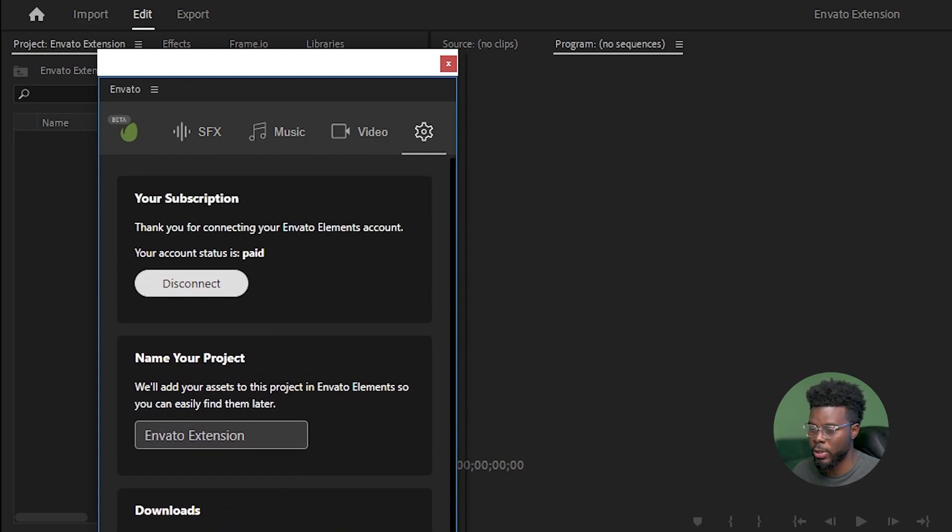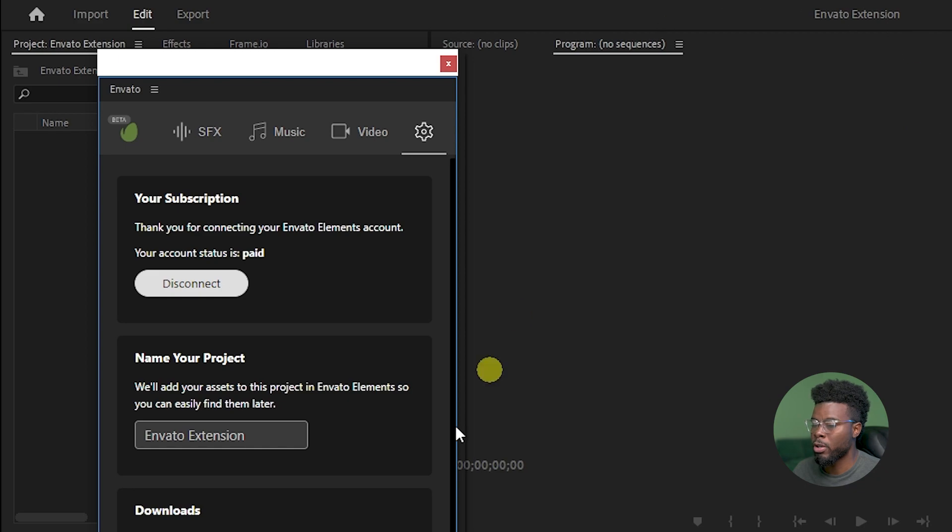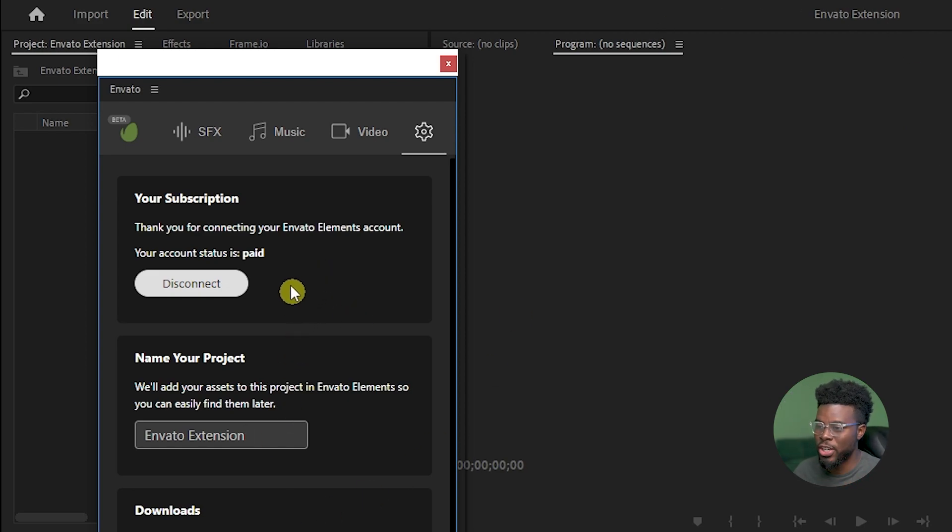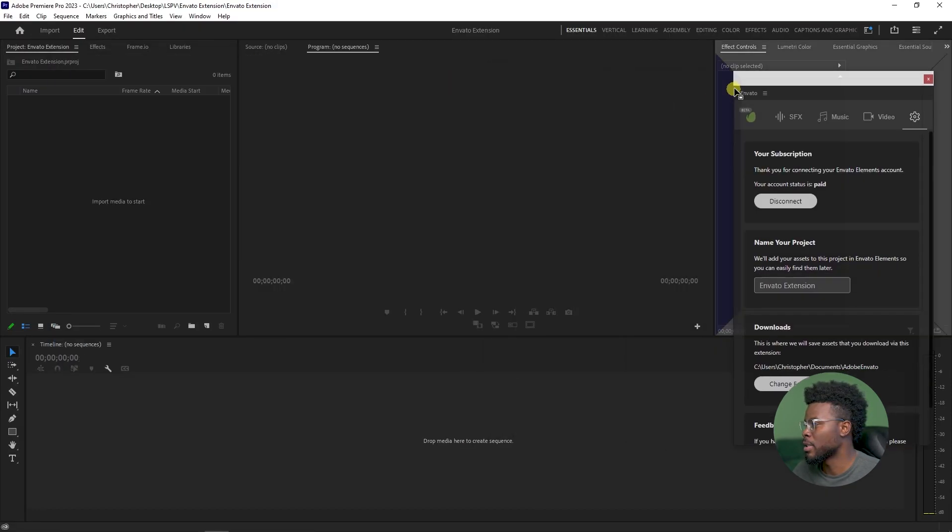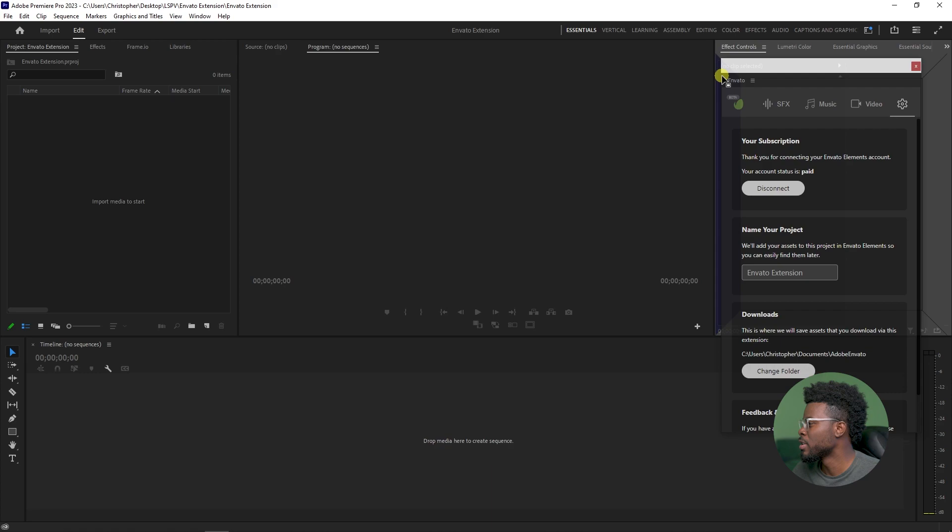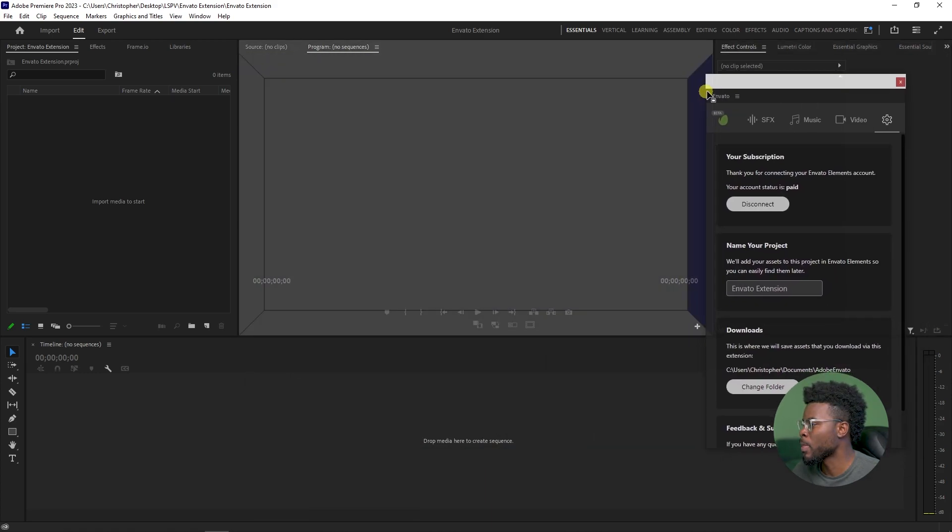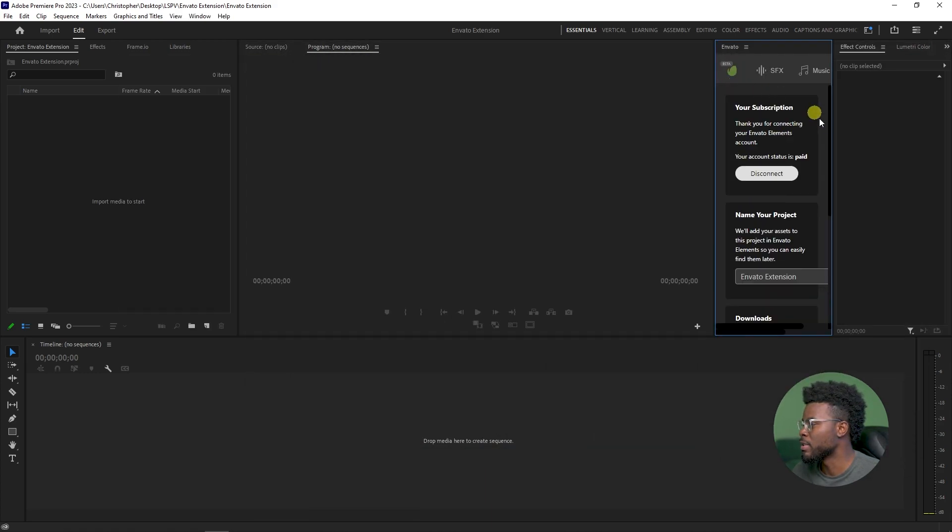We can name our project if we want. It's going to automatically get the name of your project here in Premiere or you can customize it. Now let's go ahead and drag this extension over here to somewhere in our workspace where we can see it. Let's just dock it right there.